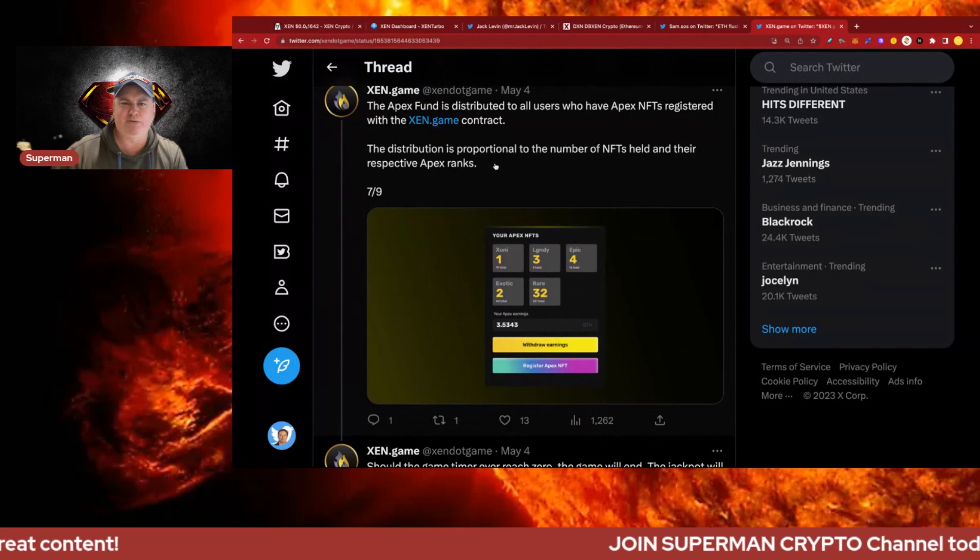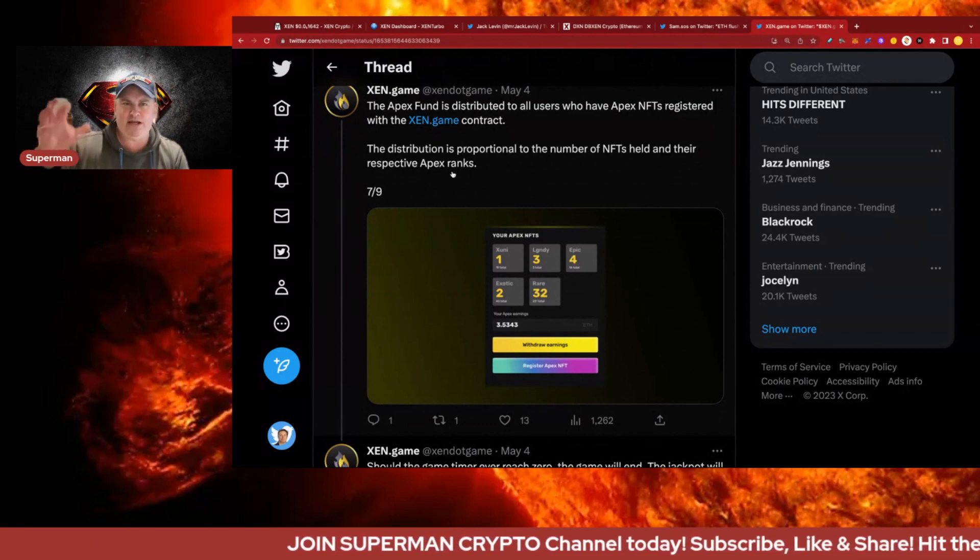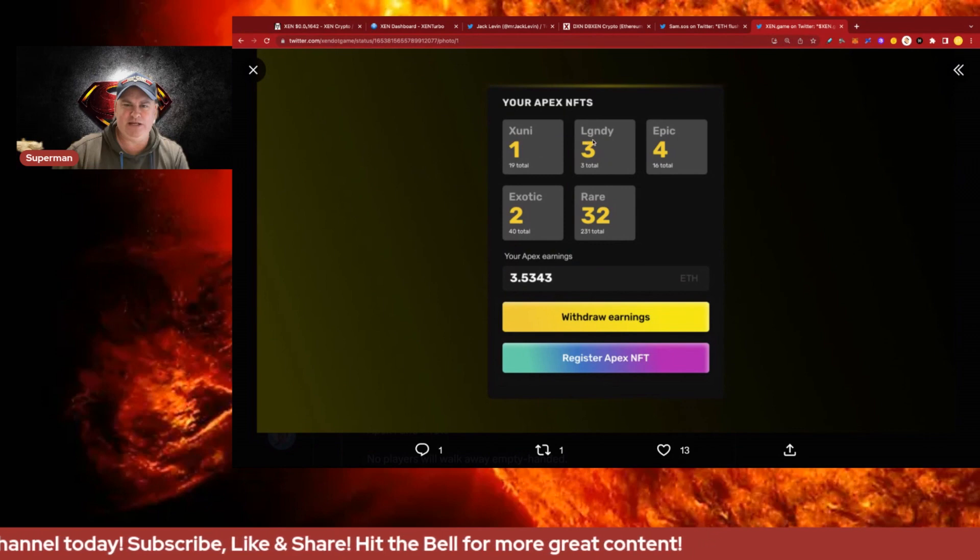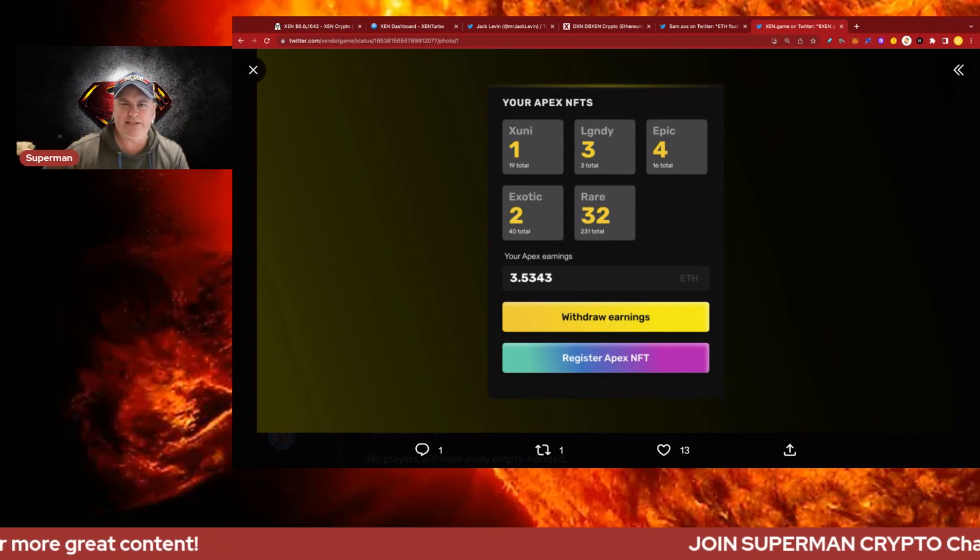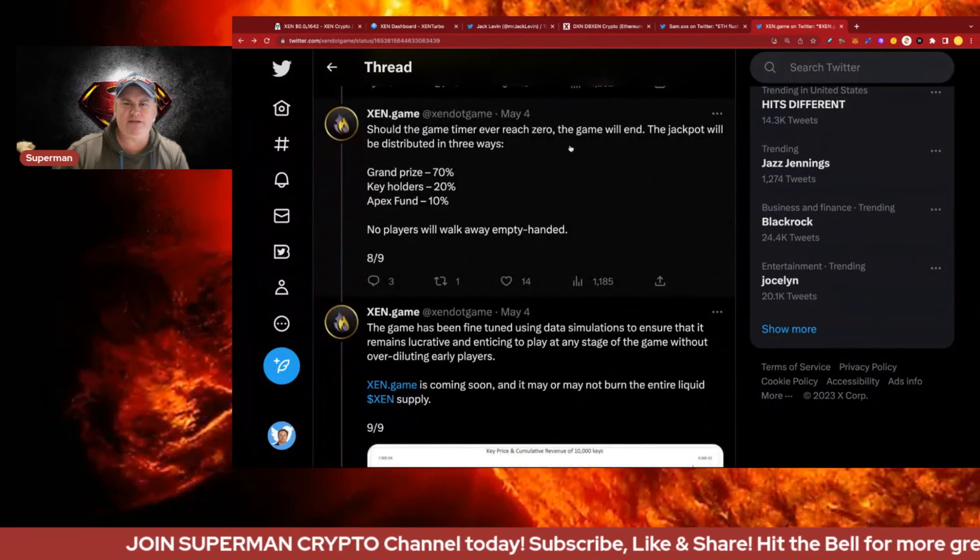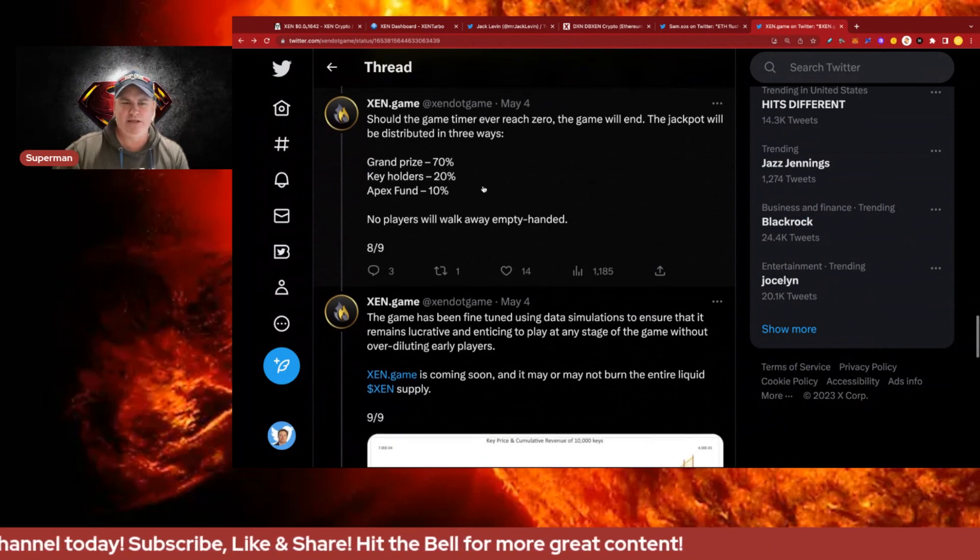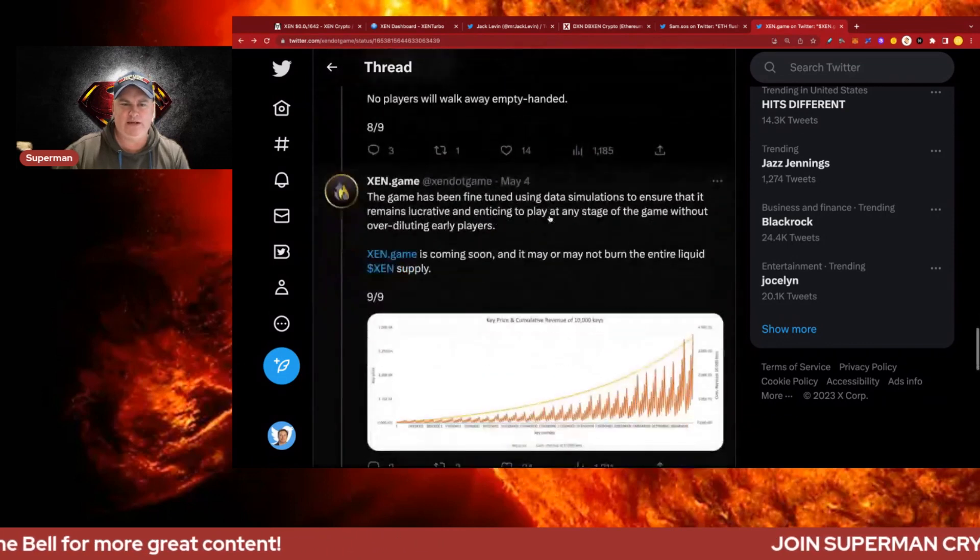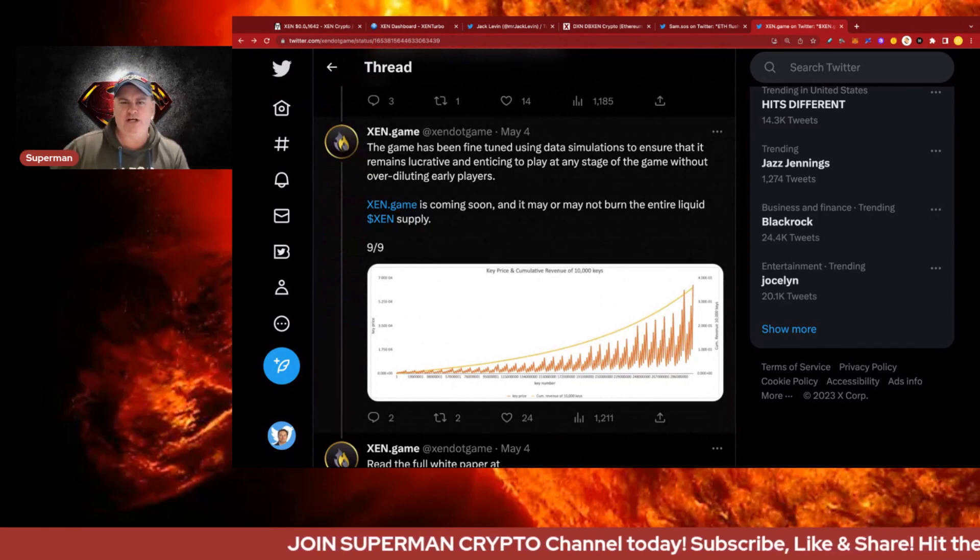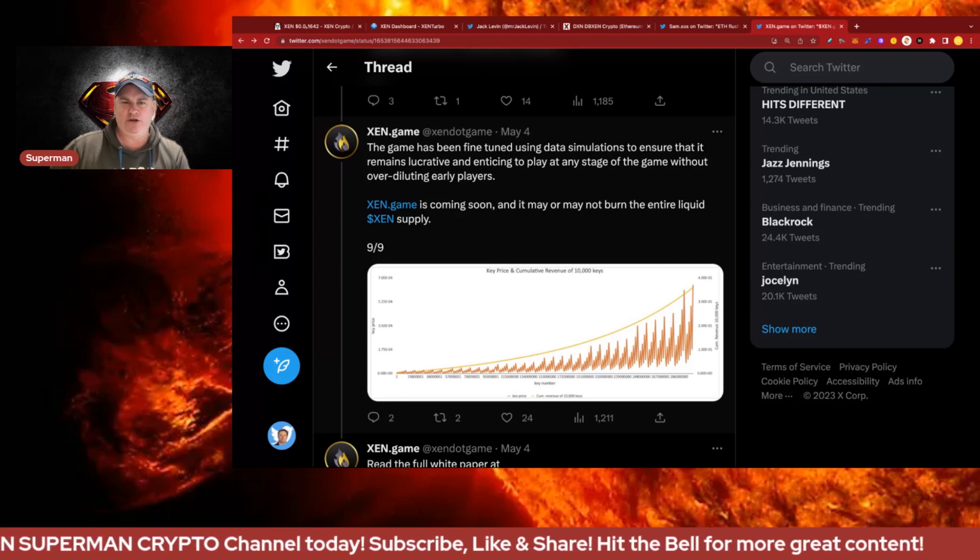Should the game time ever reach zero, the game will end and the jackpot will be distributed three ways: grand prize 70%, key holders 20%, Apex fund 10%. No players will walk away empty-handed. This game has been fine-tuned using data simulations to ensure it remains lucrative and enticing to play at any stage without over-diluting early players.